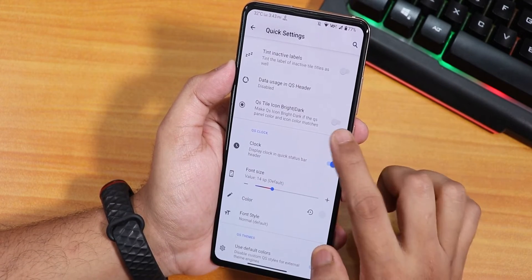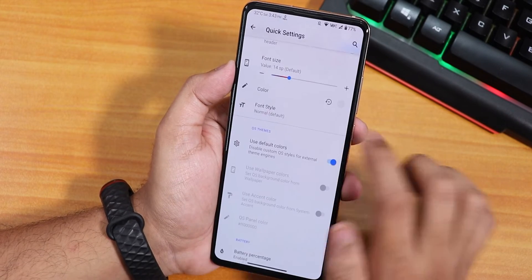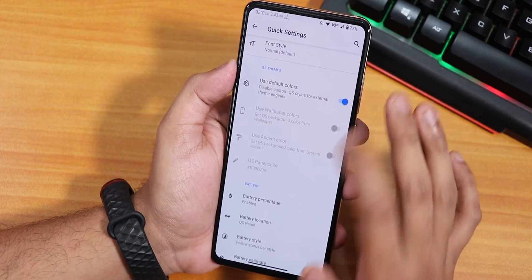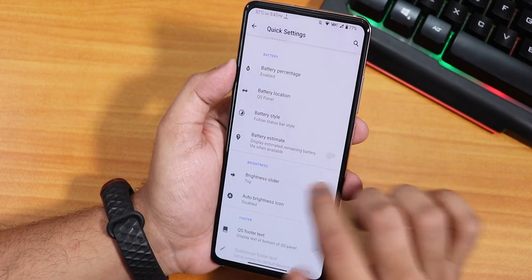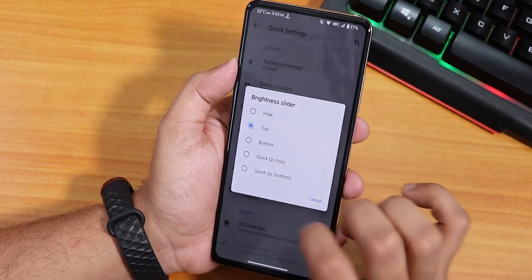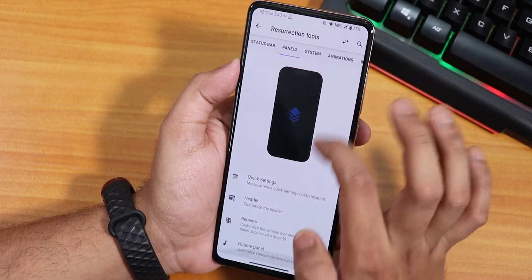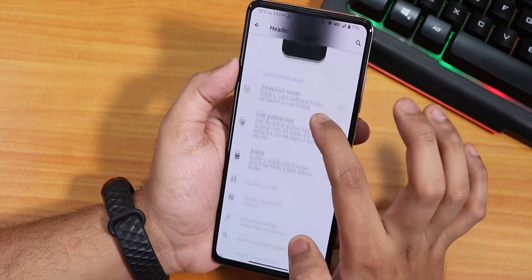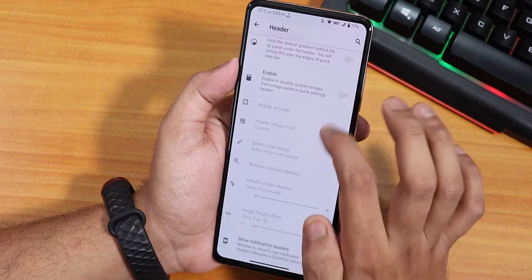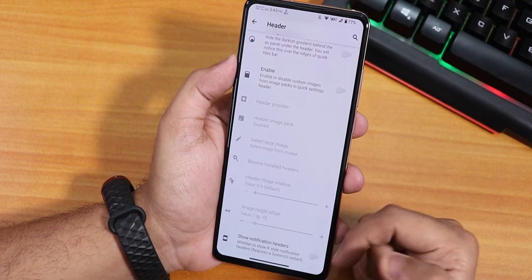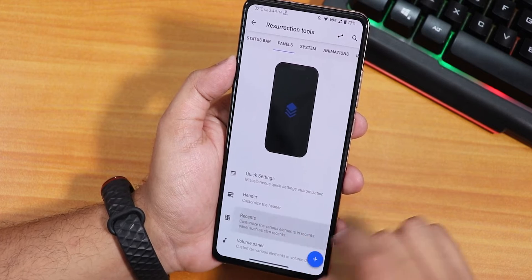There's data usage in the quick setting header, quick setting tile icon bright/dark option, quick setting clock and color options, use default colors, battery percentage and location, battery estimates, brightness slider, auto brightness, and quick setting footer text. Going back, there's header customization with transparent header settings, custom images, and notification headers. Inside recents, there's a slim recents option. All the header customizations are present here.